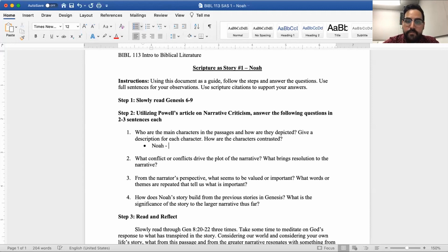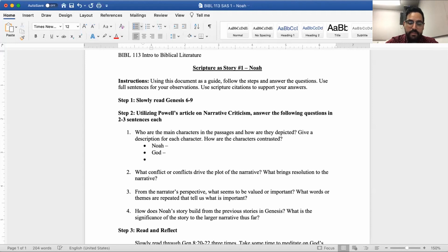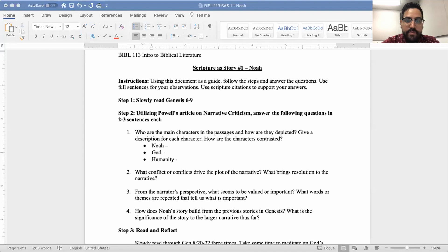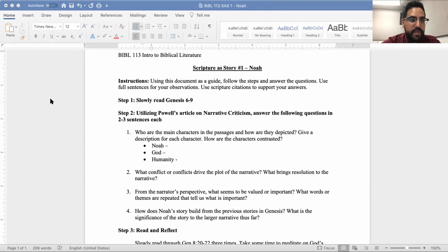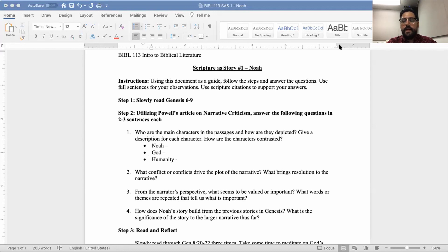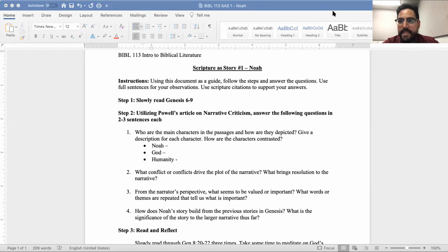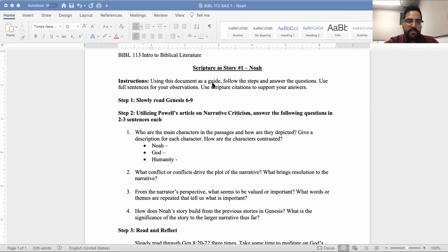Specifically as it relates to this text that we're working on together, which is Genesis six through nine. You'll be using this document as a guide, follow the steps and answer the questions. Use full sentences for your observations, use scripture citations to support your answers. Who are the main characters in the passage? So utilizing Powell's article, how are they depicted? One of the main characters of the whole Bible is Noah.